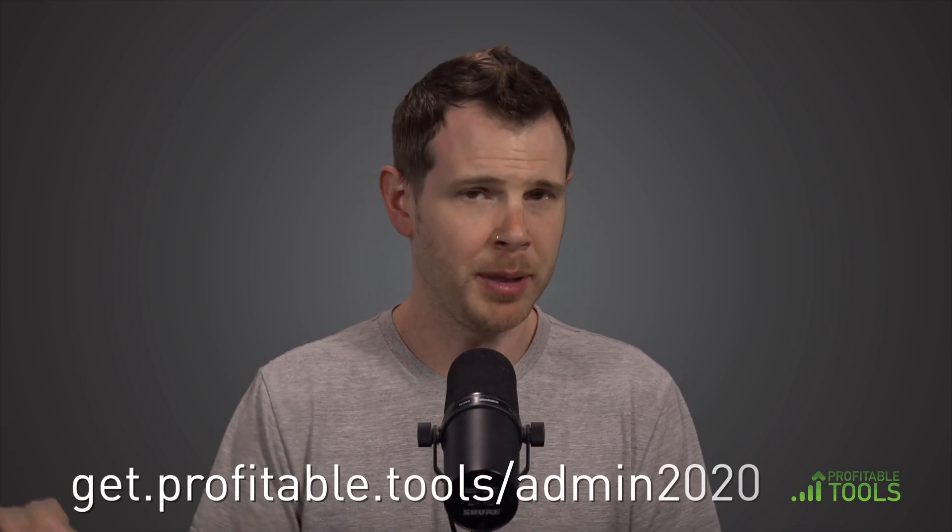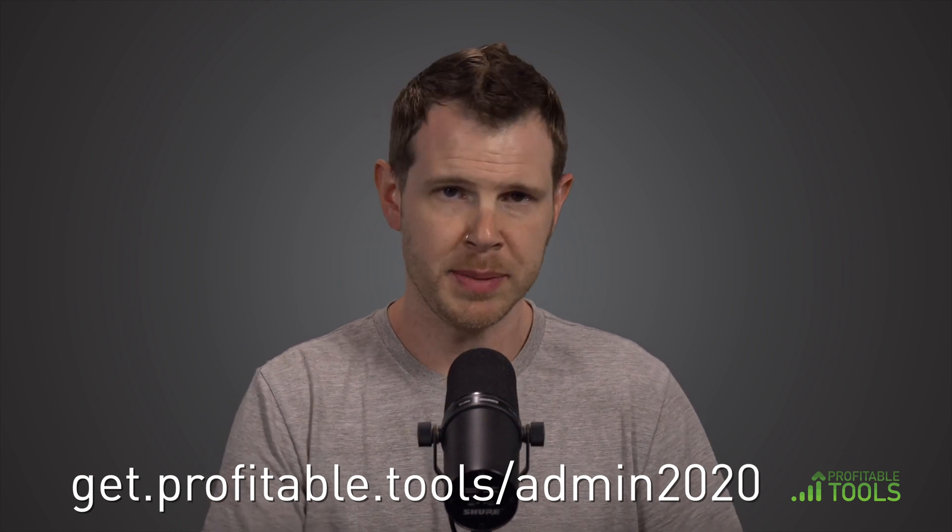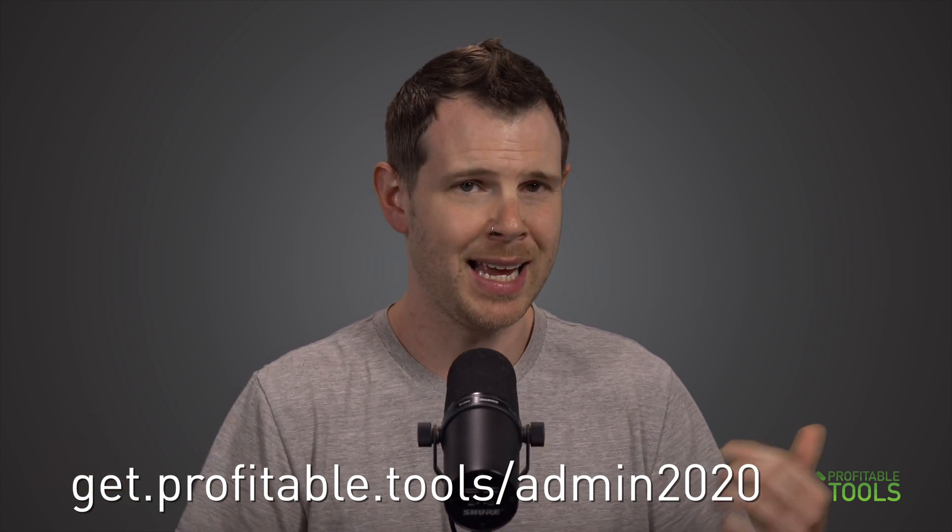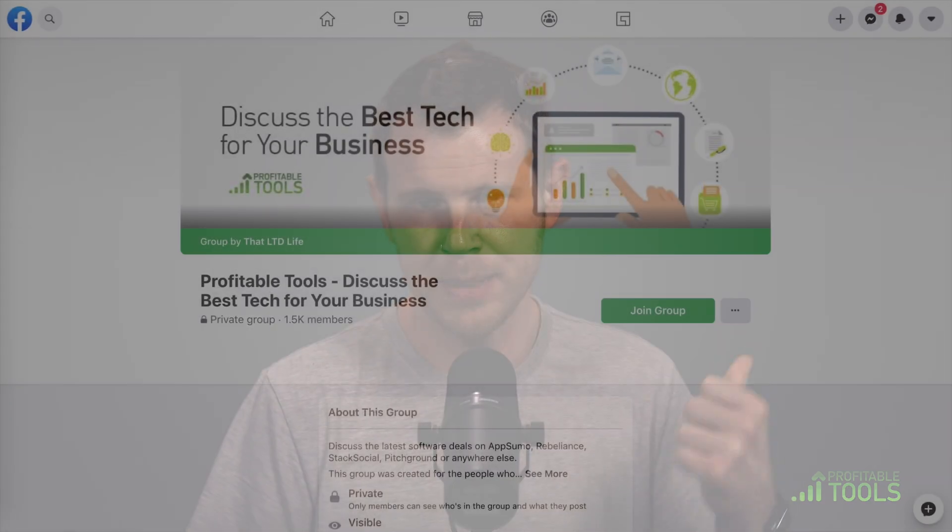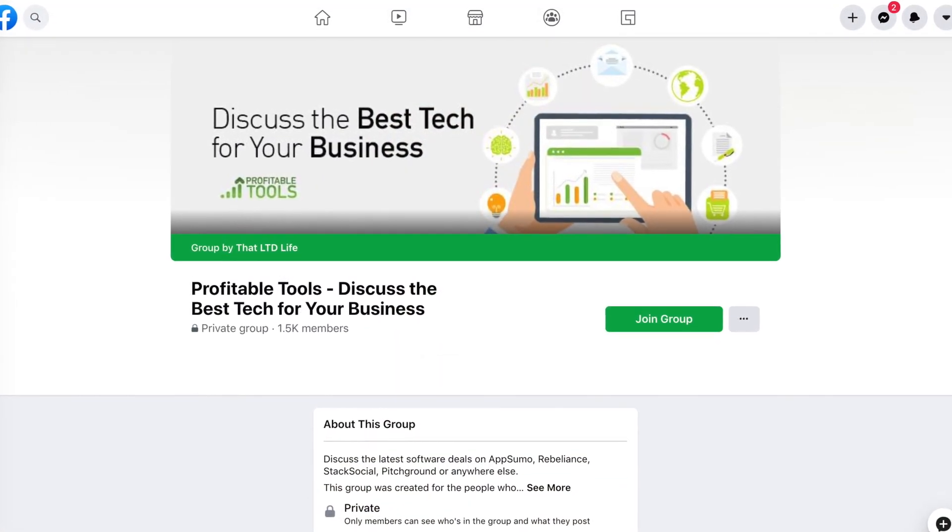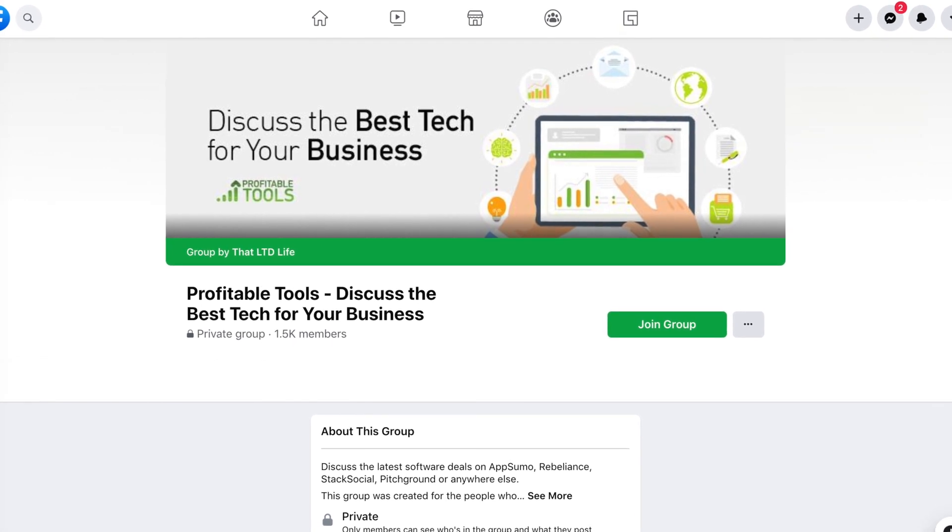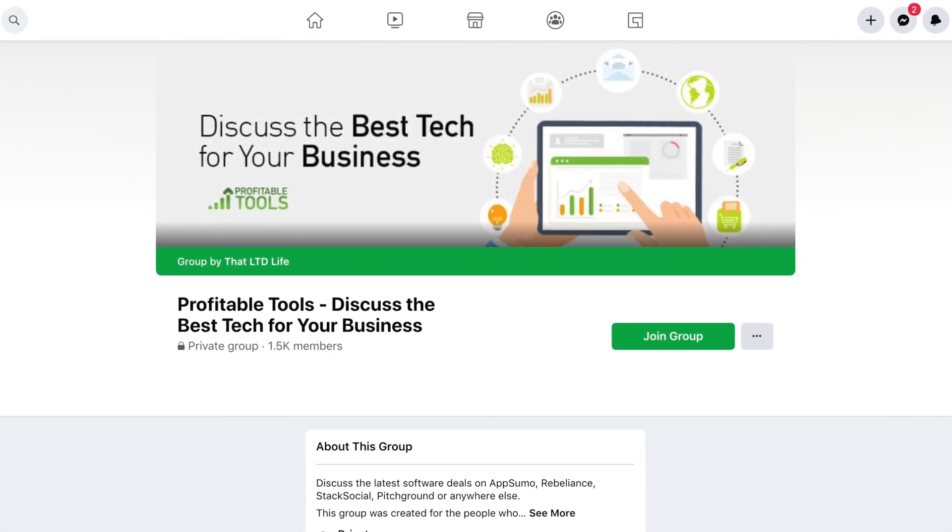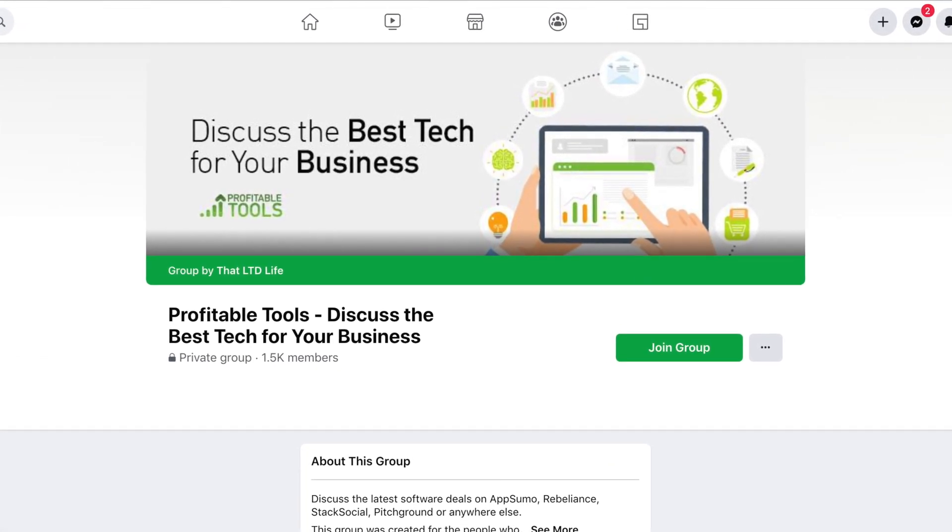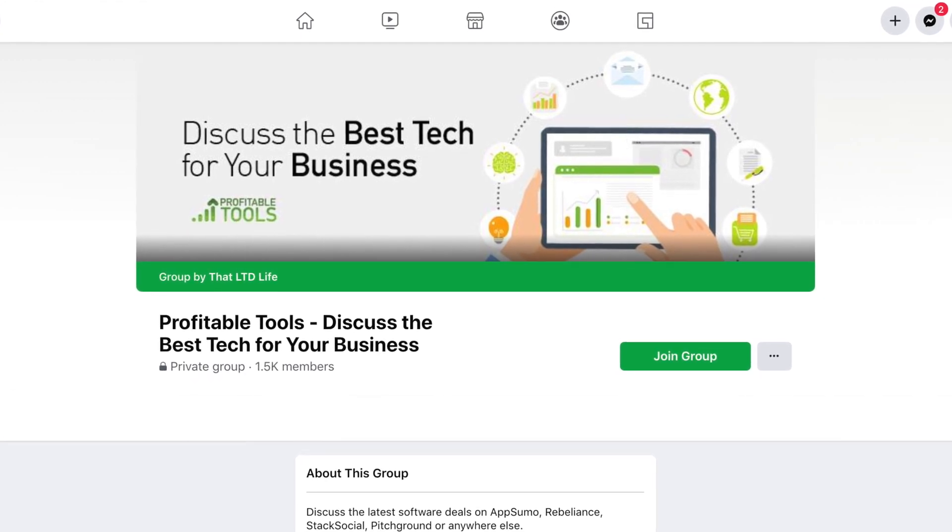If you want to grab a copy of Admin 2020, the link will be down below. Of course, that's our referral link and we'll earn a small commission if you click that link and go and make a purchase, although it won't cost you anything extra. If you have any questions about this plugin or anything else really related to WordPress, you can either leave a comment down below or head over to our Facebook group where we're chatting about WordPress software and other ways to grow your business all day, all night. I try to be available a few hours every single day over in the Facebook group. That's going to do it for this video. Thank you for watching and I'll see you in the next review.